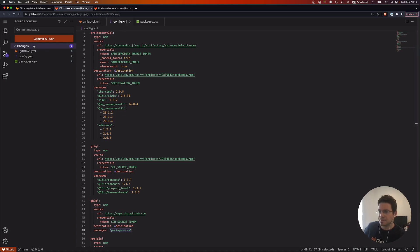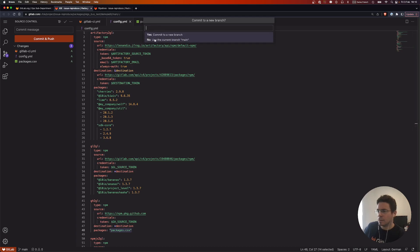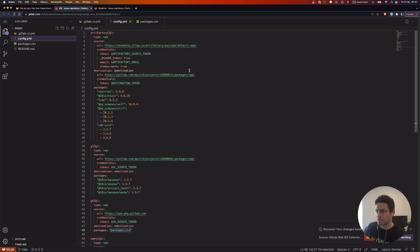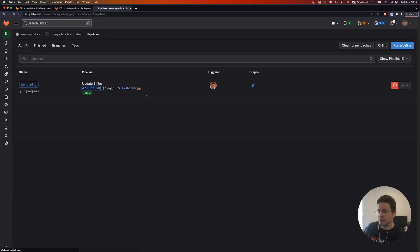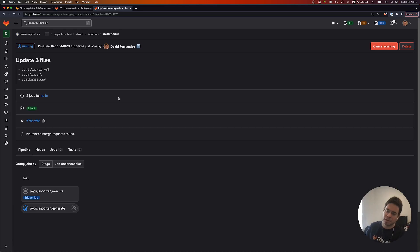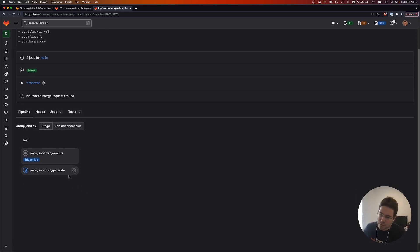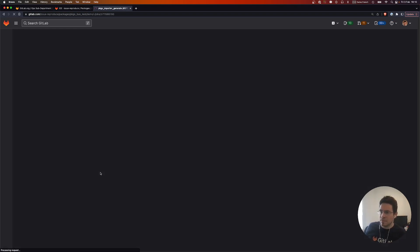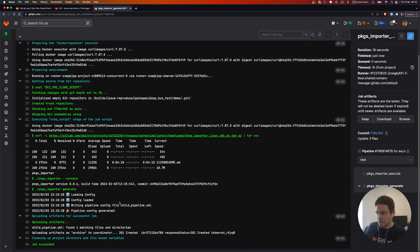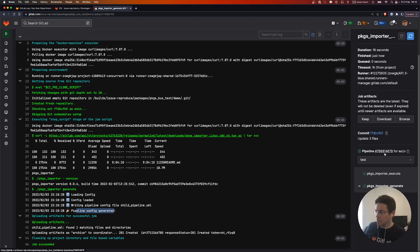Let's commit this and see what happens. Looking at the pipeline, here we have our pipeline. The template we imported describes one job — our importer tool — which takes the config file and generates the pipeline config. And it's already done. You can see that the pipeline config has been successfully written, and a pipeline config has been created.